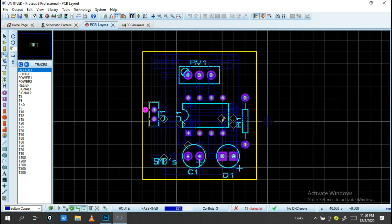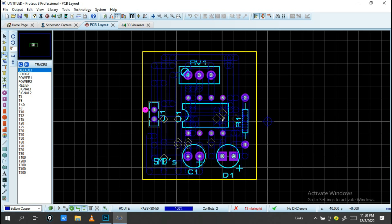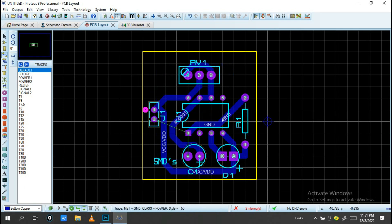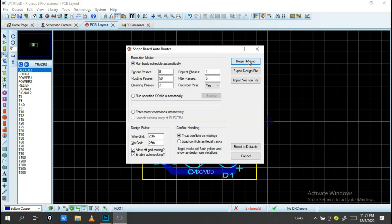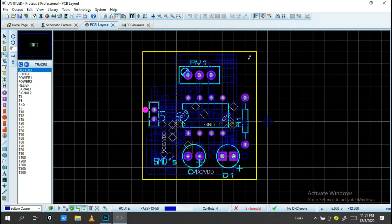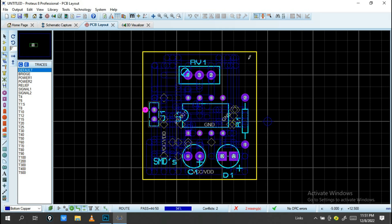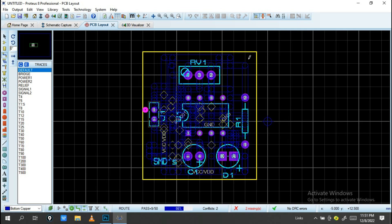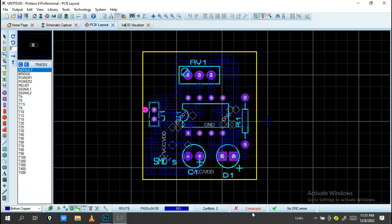Wait until the routing is done. If you like this video, click the Like button and subscribe for more tutorials. As you can see, there are two missing connections — from this point to this and from this to that. Start the Auto Router again and click Begin to find another routing path for those missing connections.